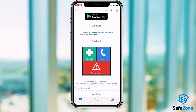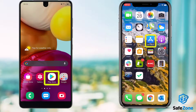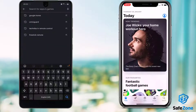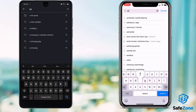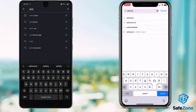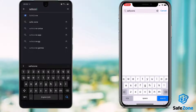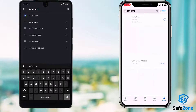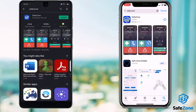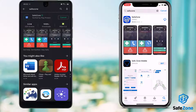Either way, the first step is to download the SafeZone app from either Google Play or the Apple App Store. There may be other apps with a similar name, so please make sure that the app creator is CriticalArc.